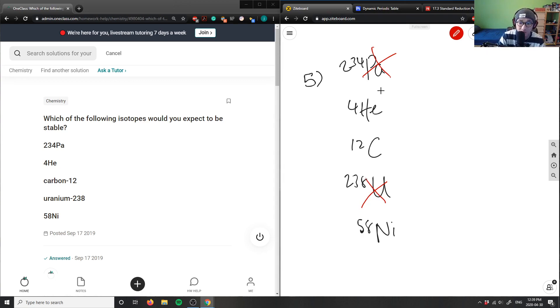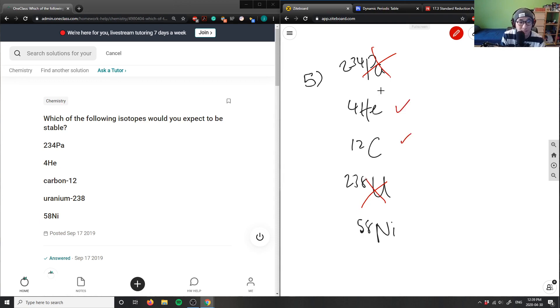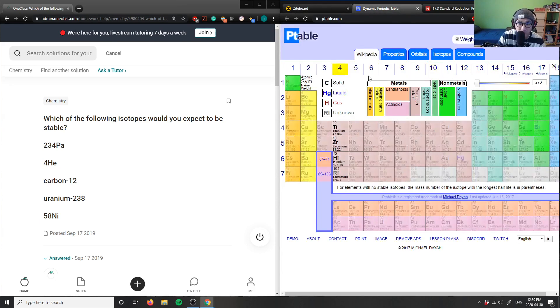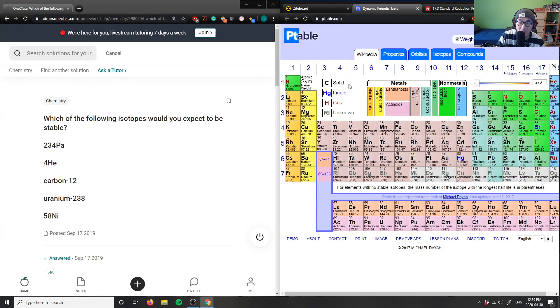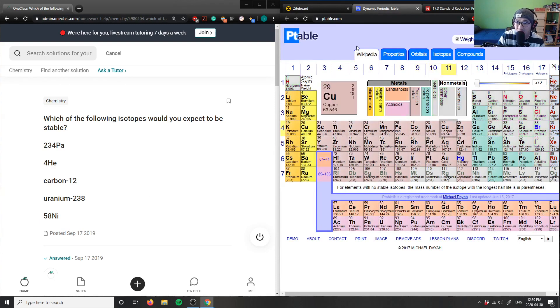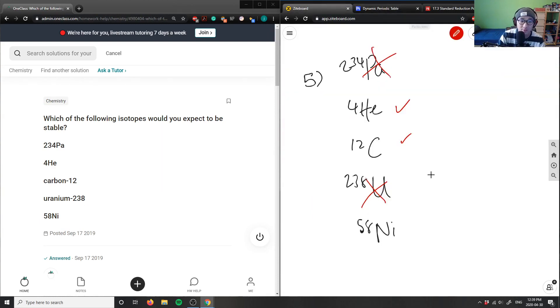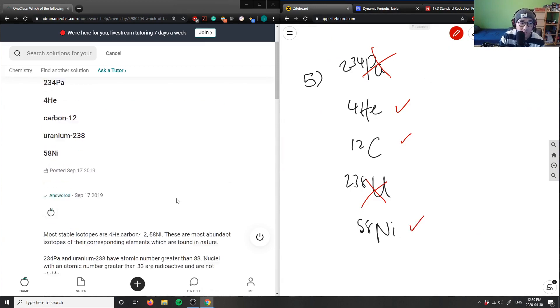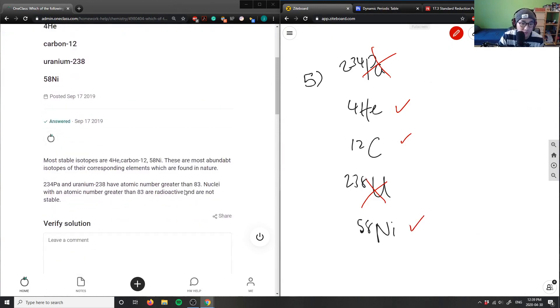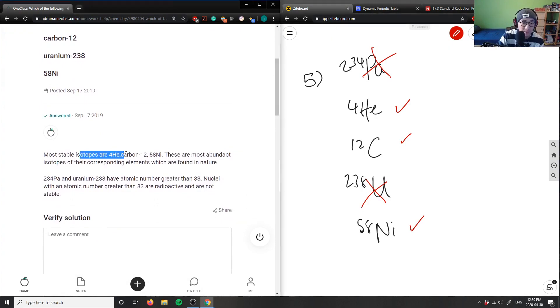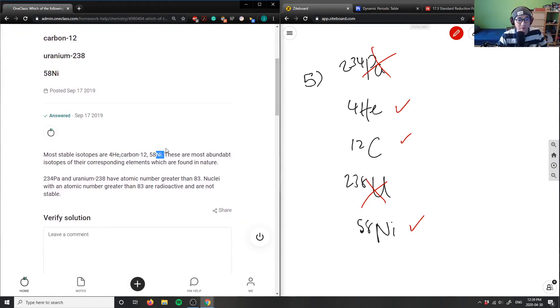So you're left with helium. Helium and carbon 12 are pretty stable as isotopes because they exist further up in the periodic table. And nickel 58 would also be stable because it's not a radioactive isotope. So these three compounds would be more stable. Most stable compounds are helium, carbon, and nickel.